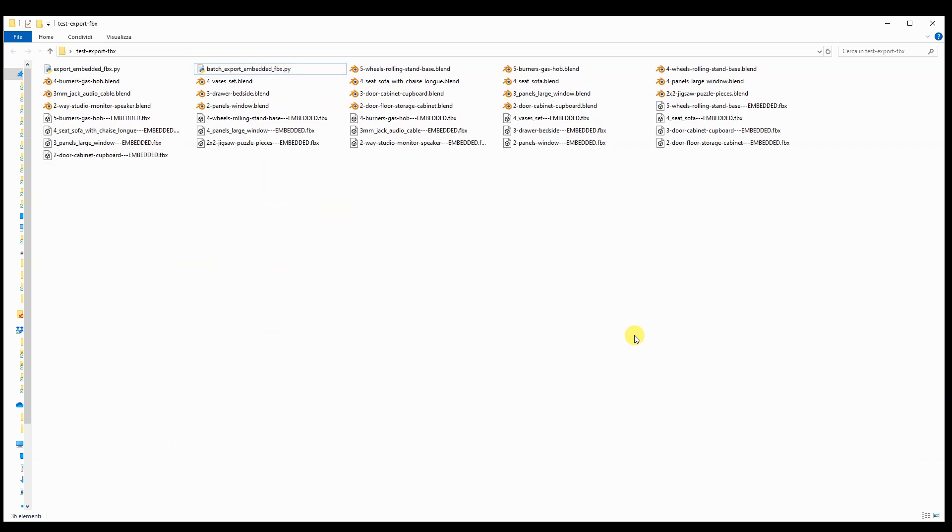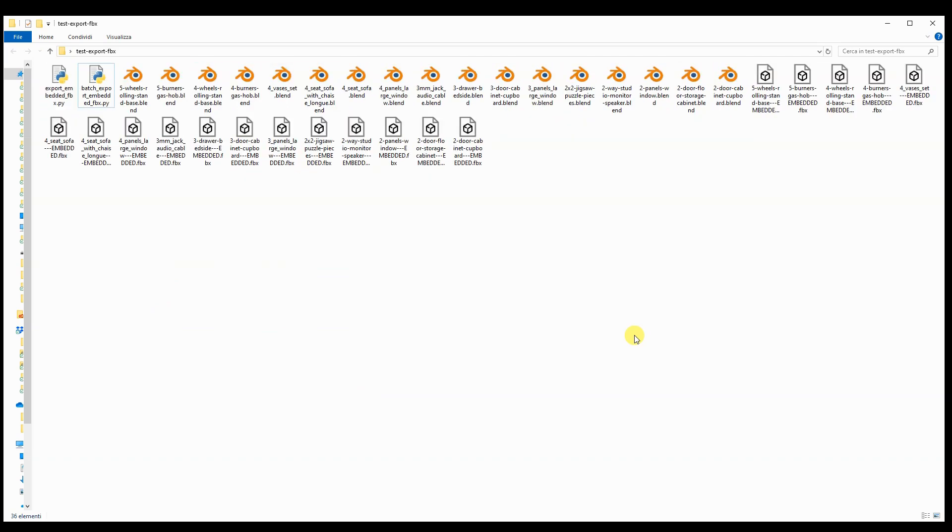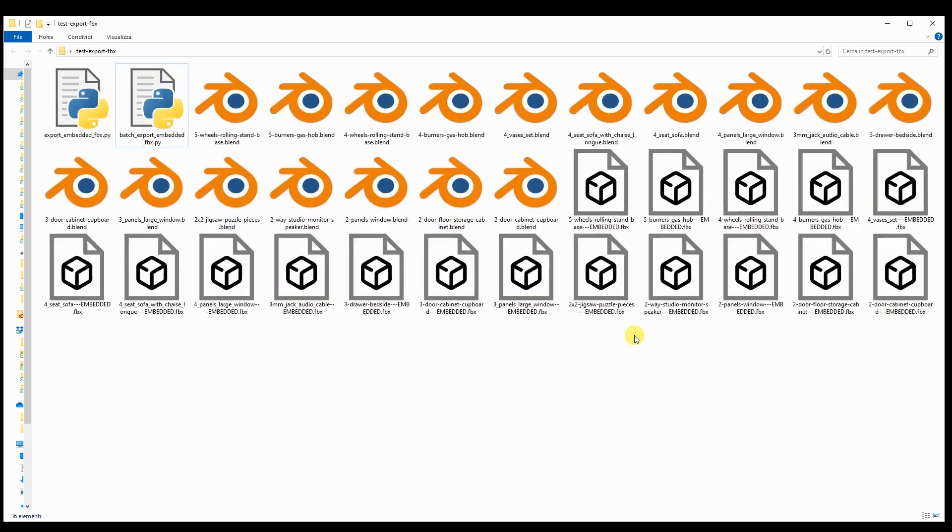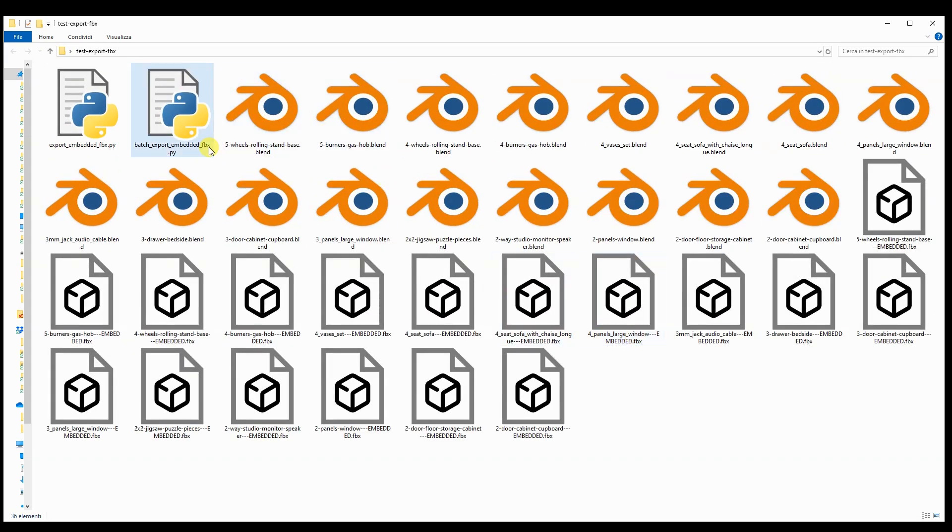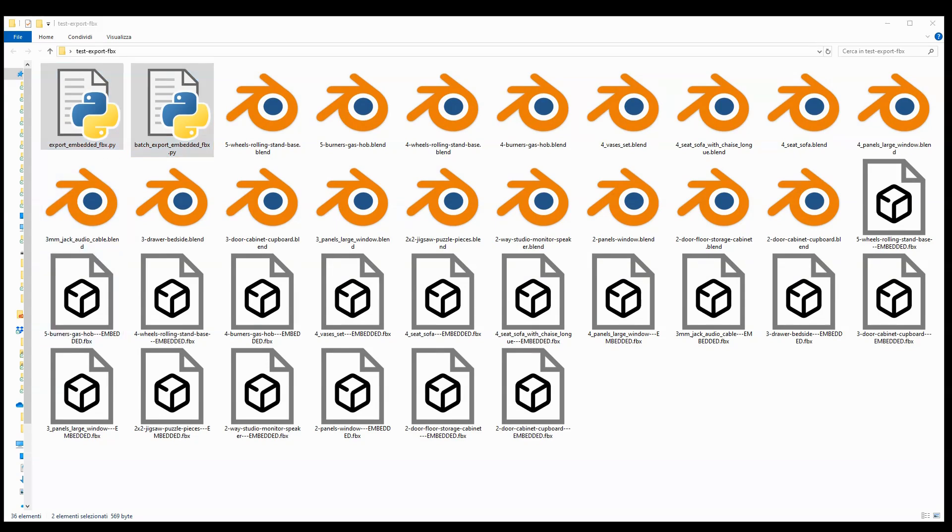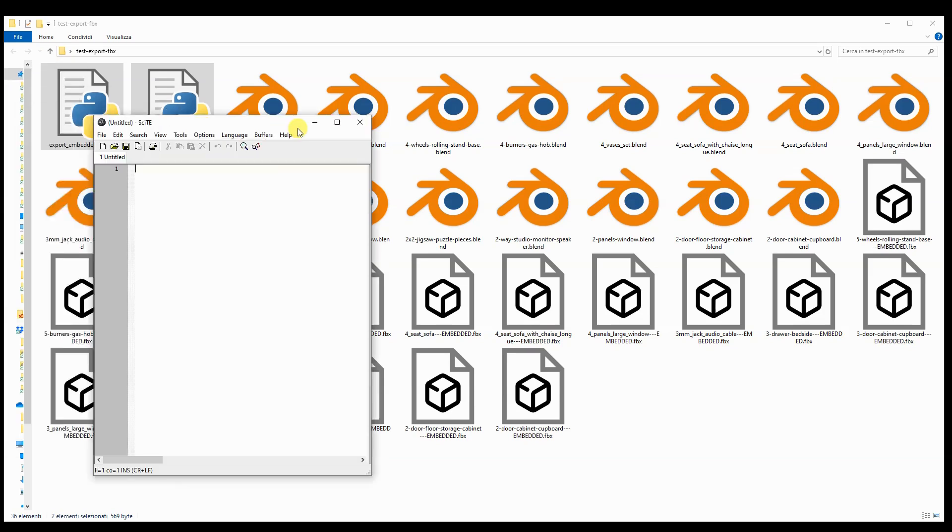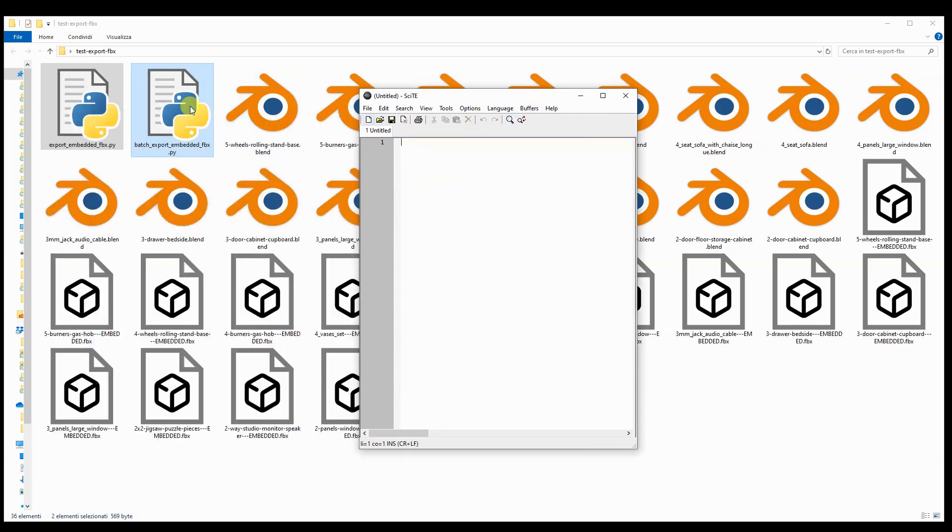There are two scripts because the first script handles the export for the file it's executed on, while the second script runs the first one on all Blender files in the folder. I created these scripts for a specific need of mine, and I realize it's a very particular case.